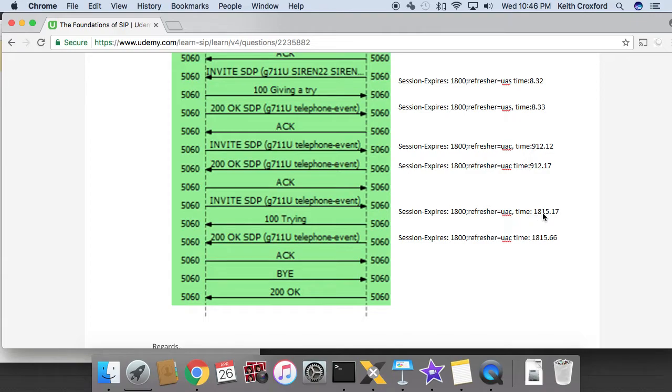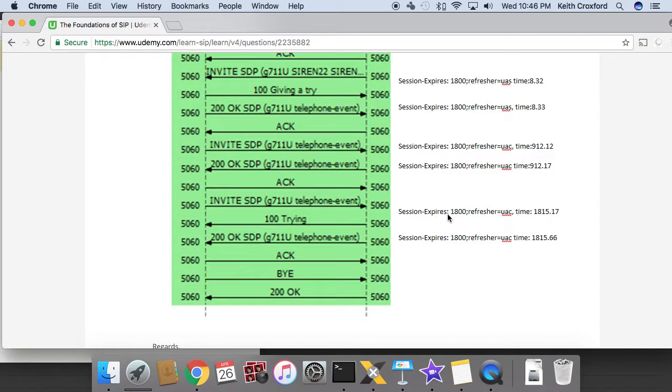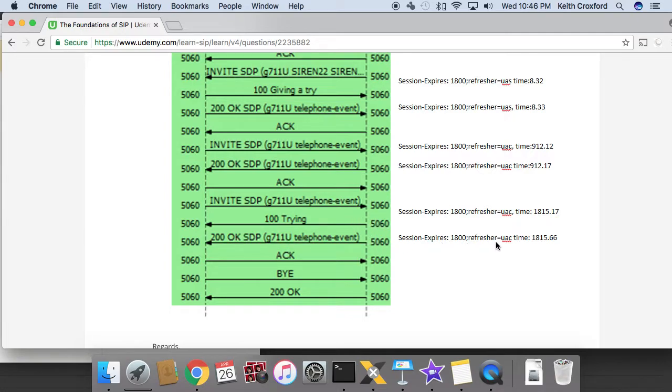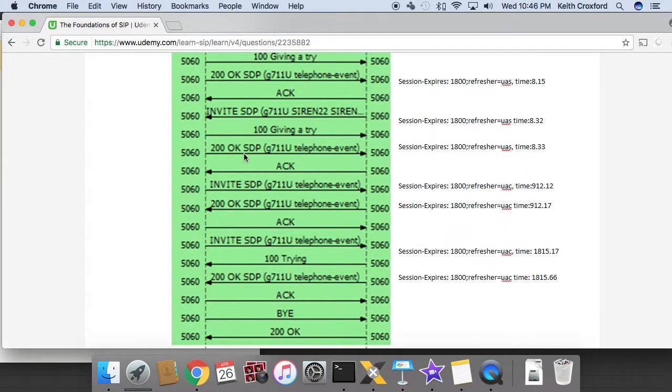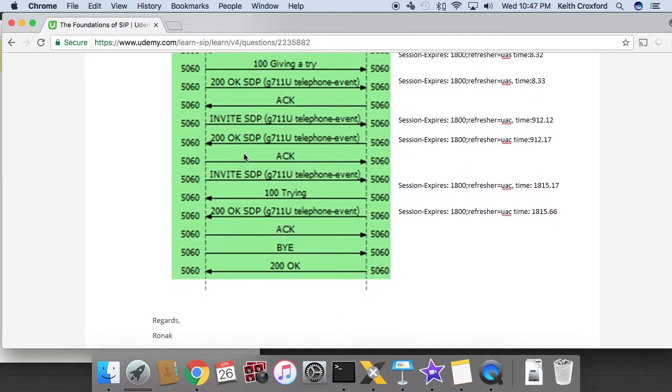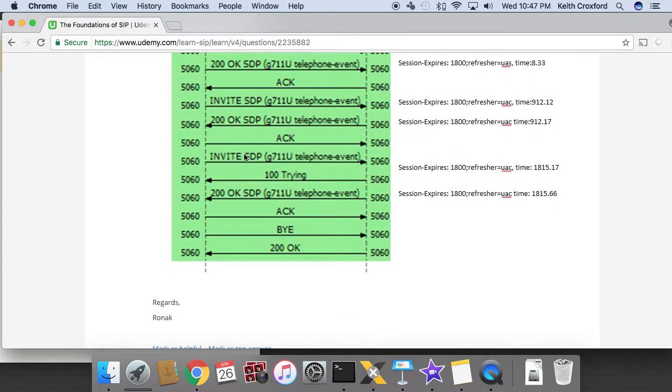Another 15 minutes later, 900 seconds. There is a new re-invite that comes from the left, left acting as the UAC because it sent the request method. Says session expires 1800, refresher is UAC. The right side as the UAS responded back and said, okay, session expires 1800, refresher is UAC. So it remained on the left. For this entire call here that we have, the refresh remained on the left.